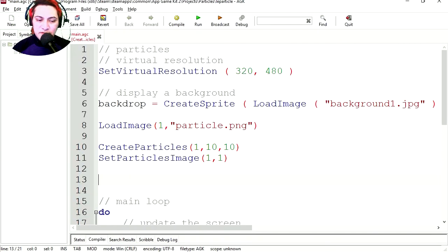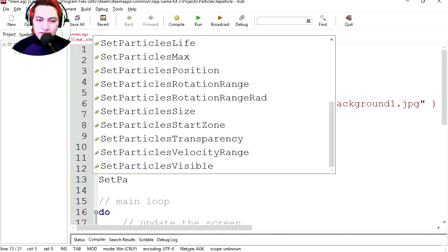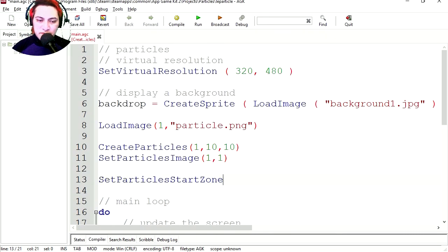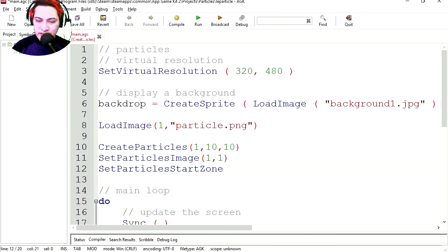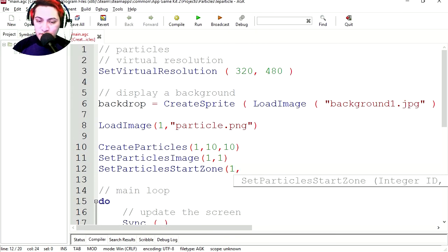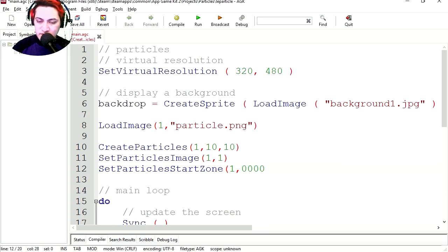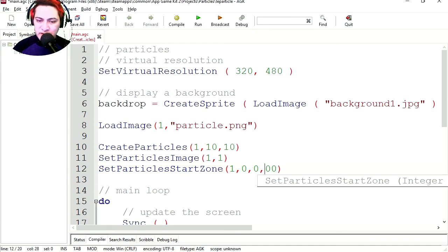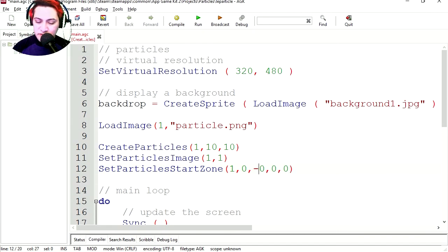What's going on? Let's set the position of the particle at start. SetParticleStartPosition, and brackets. One for the object number, and four zeros. I set four and I typed three, separating by commas. Let's make this one minus 300.